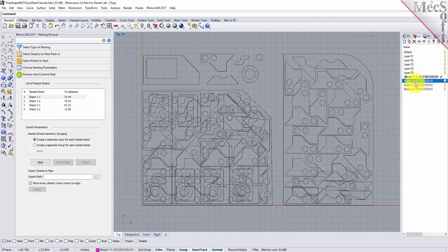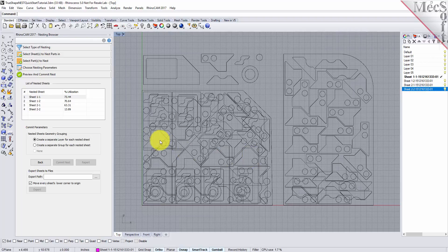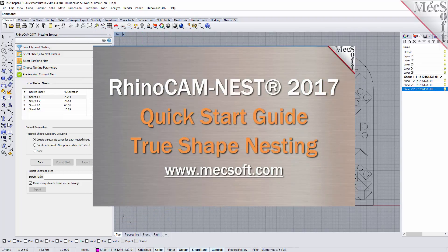The geometry can then be used for machining or any other application you wish. This completes the quick start tutorial for true shape nesting in RhinoCam 2017, brought to you by Mechsoft. For further assistance, you can visit the online help supplied with the program or visit www.mechsoft.com for additional tutorials.